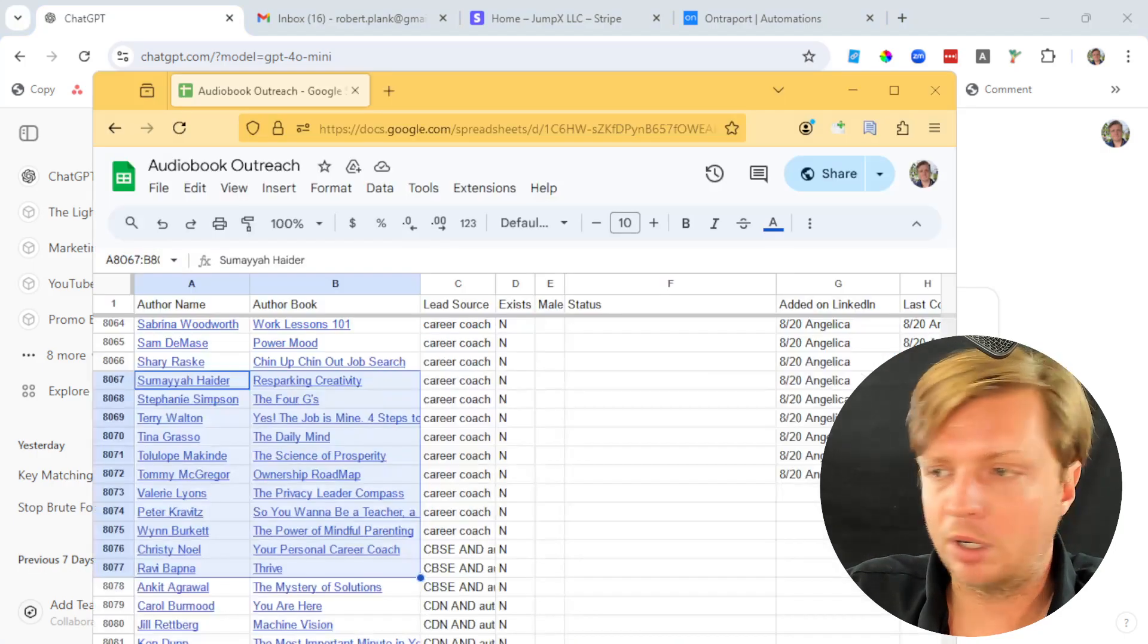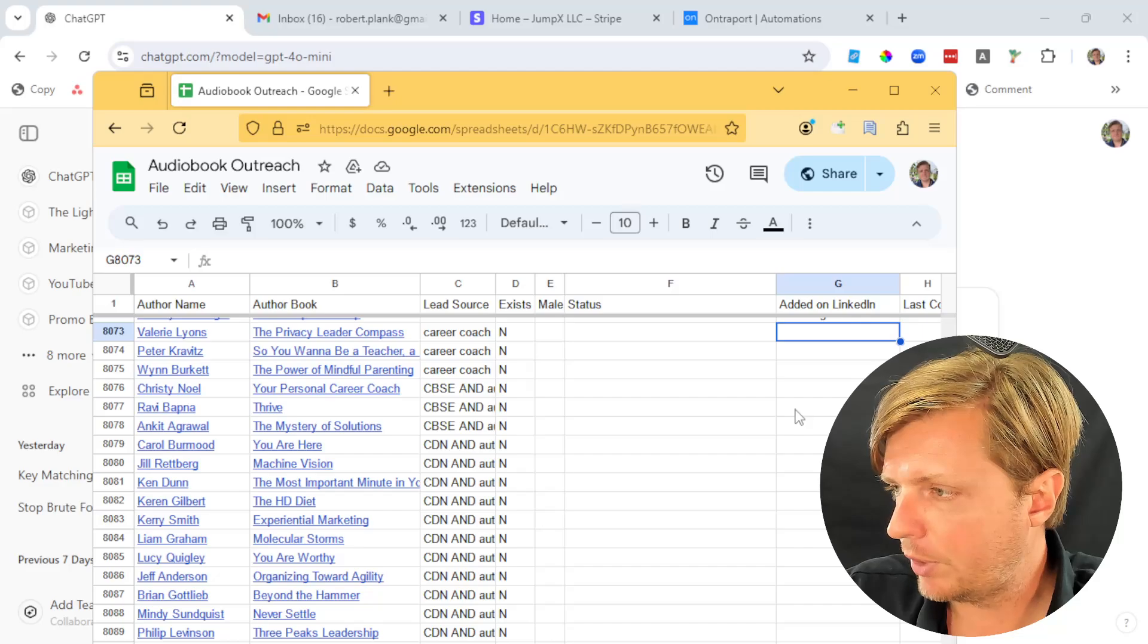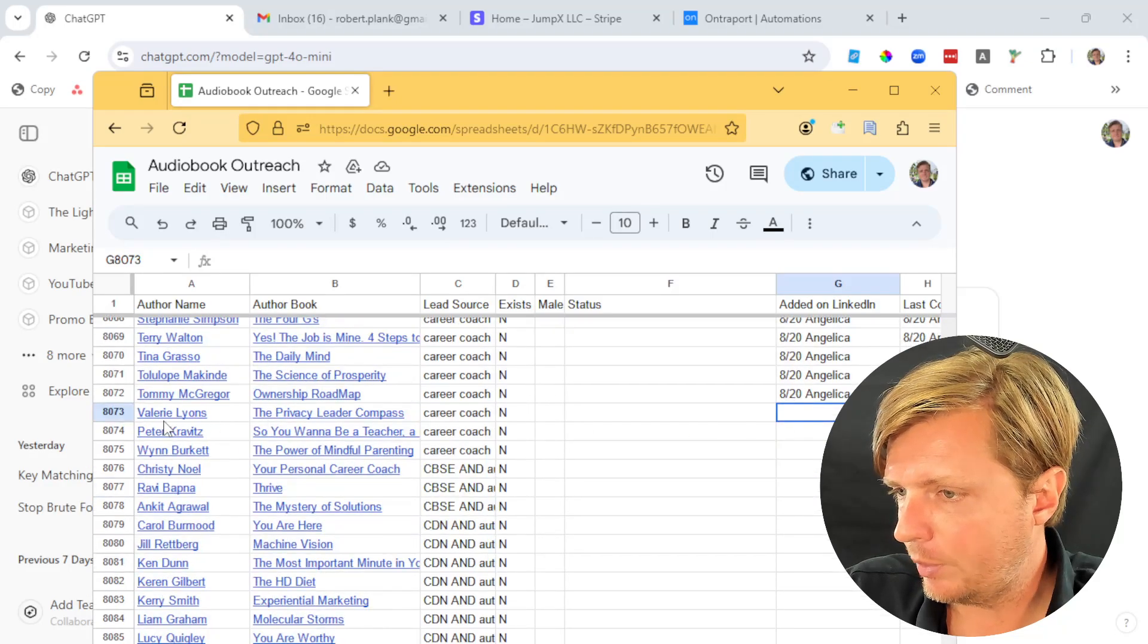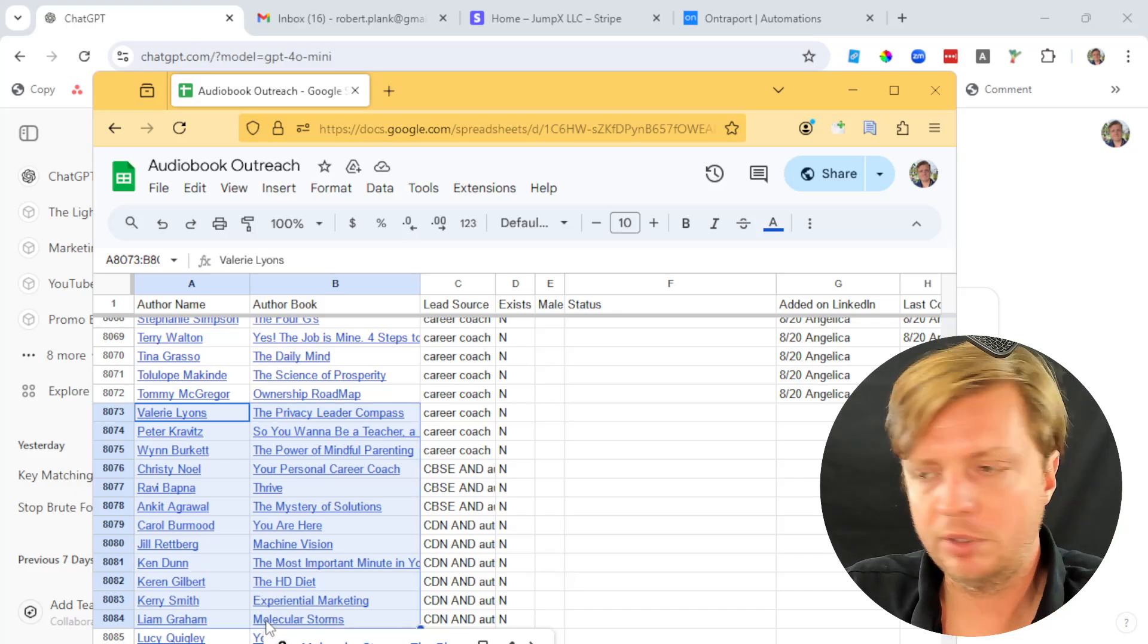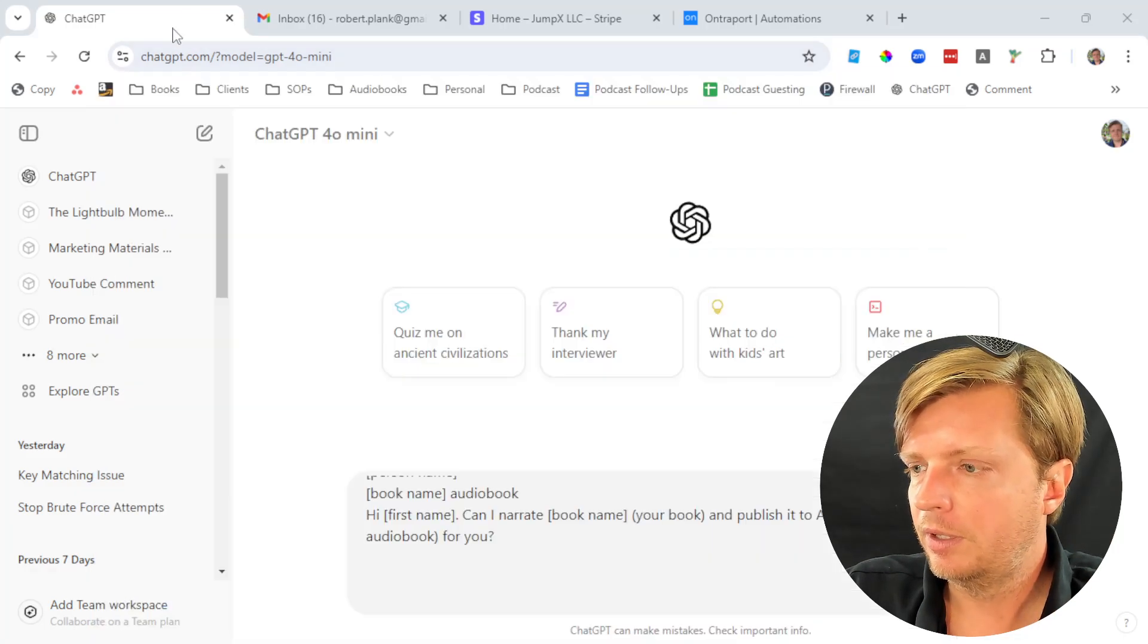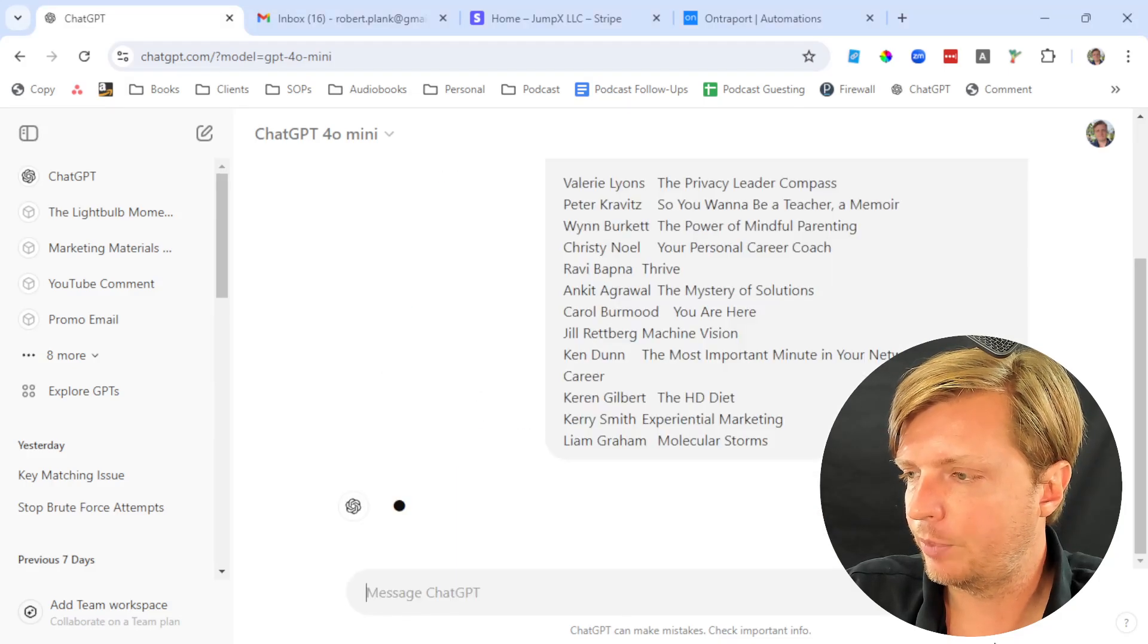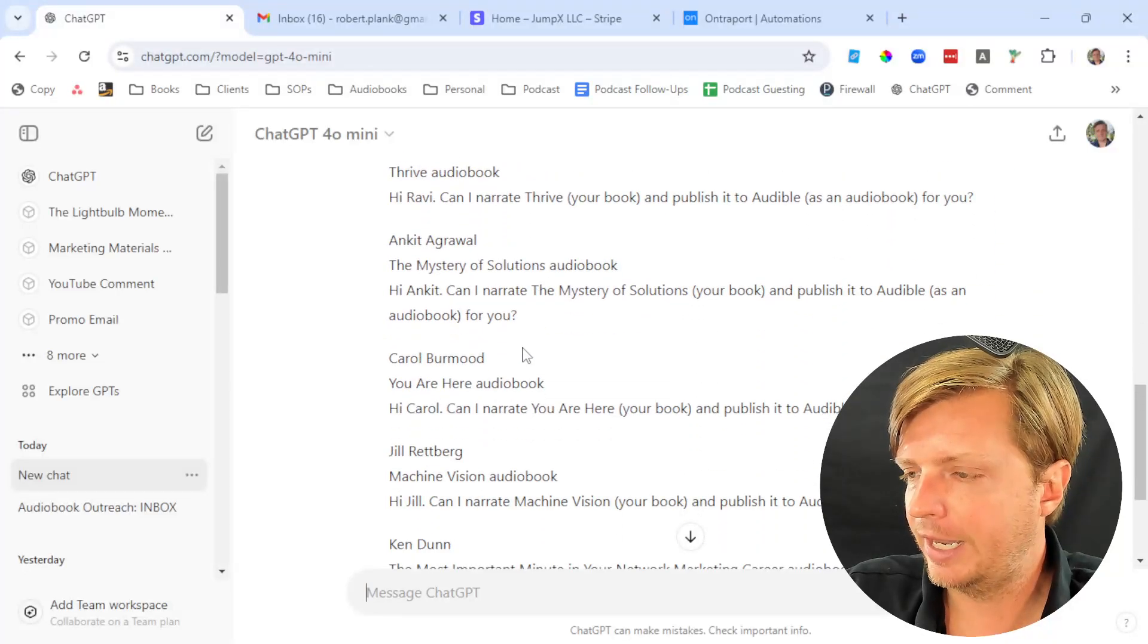Then we go to our spreadsheet here at the bottom where we want to send messages to people. We highlight this and this, going down and over, right click and copy. We're grabbing all these records, go back to ChatGPT, paste this plain text, click the send button, and then look at this.